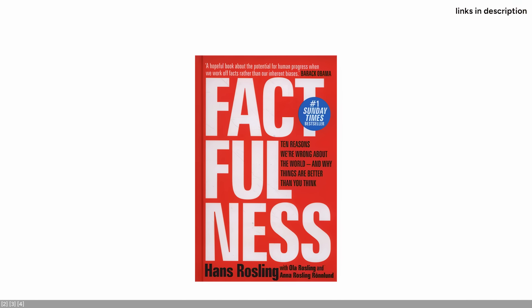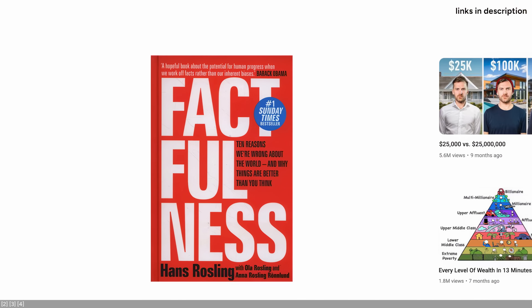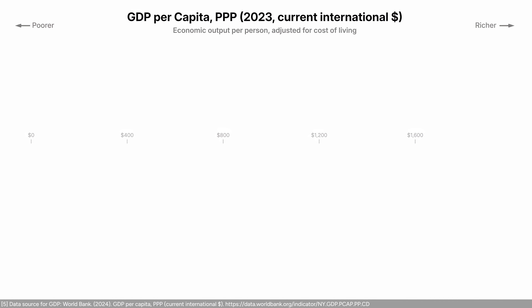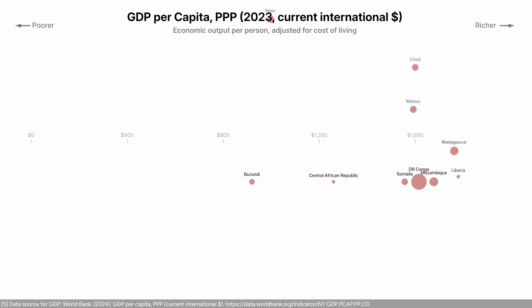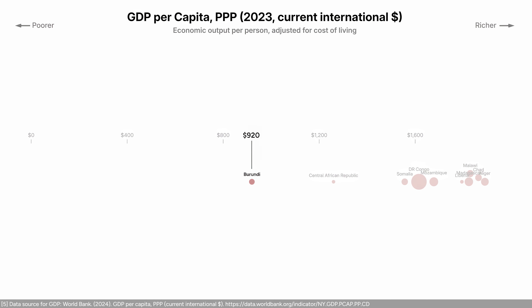This video was inspired by the book Factfulness. I'm going to rank our countries starting at the bottom. According to the World Bank, the 10 countries with the lowest GDP per capita in the world are all African countries. The more the bubbles are to the left, the lower the GDP per capita.